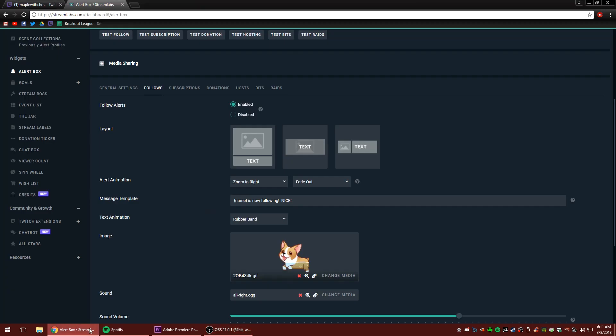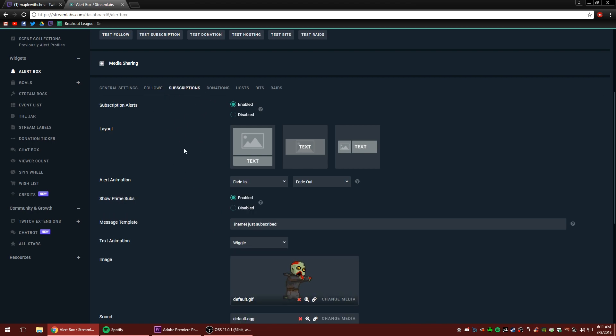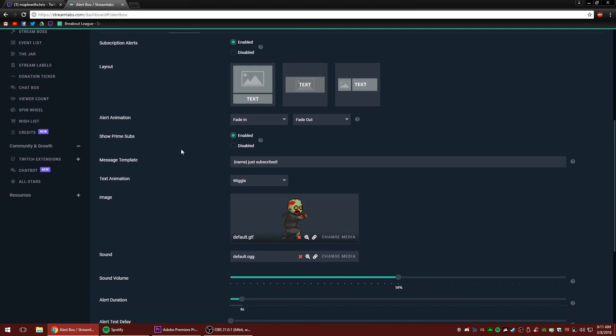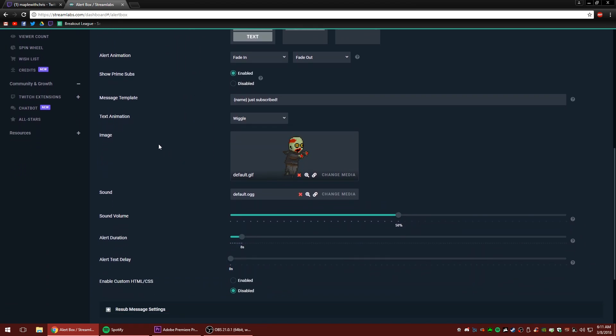So you can really get down to the nitty gritty in a different tutorial. I'm going to teach you guys how to create your own gifs, how to create your own sounds. But for now, we're just going to use what they give you. So let's head over to subscriptions and let's change this up a little bit.